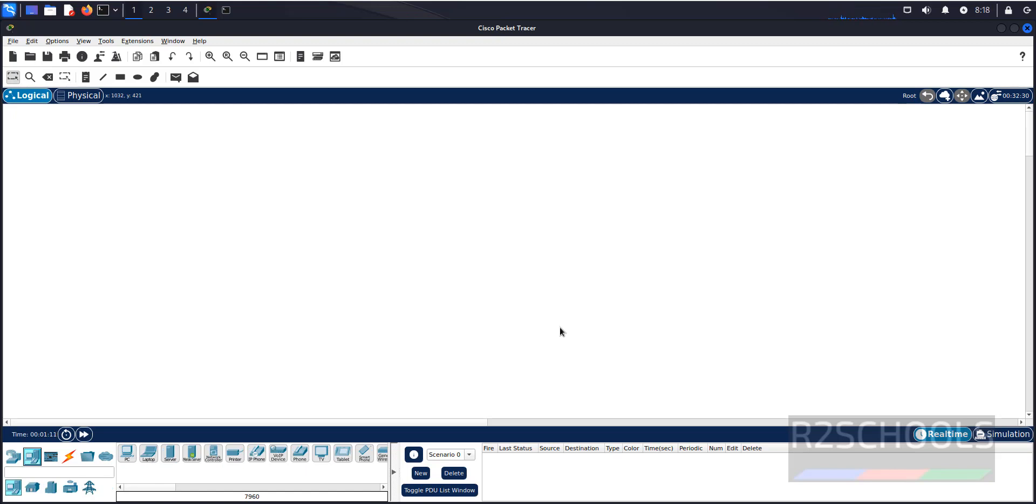So, in this video, we have seen how to download, install and configure Cisco Packet Tracer on Kali Linux. For more videos, please subscribe to my channel. Thank you.